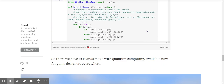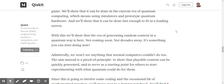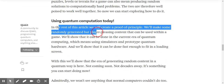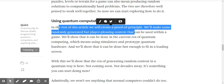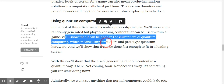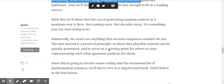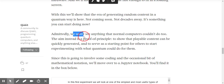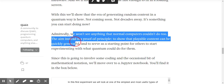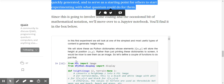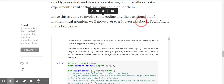In the rest of this article, we'll create a proof of principle: randomly generated but player-pleasing content that can be used within a game. We'll show it can be done in the current era of quantum computing — using simulators and prototype quantum hardware — and fast enough to fit in a loading screen. This shows that the era of generating content quantumly is already here, not coming soon, not decades away. Since this involves some coding and mathematical notation, we move over to a Jupyter notebook.